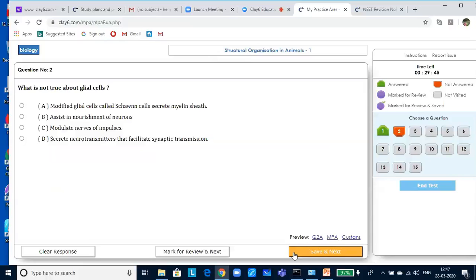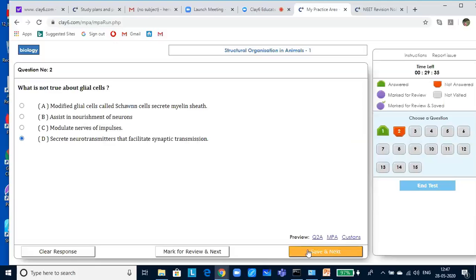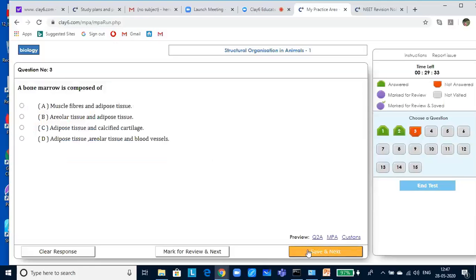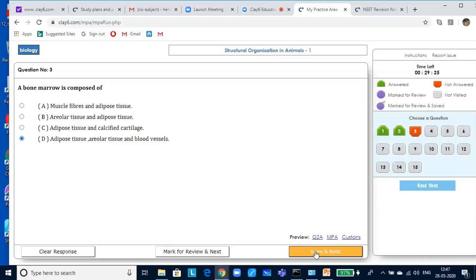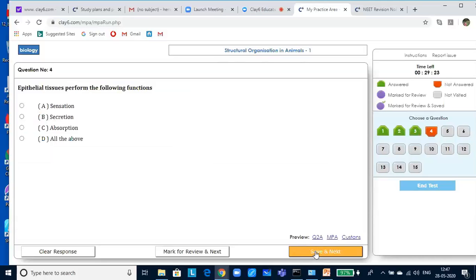What is not true about glial cells? Glial cells secrete neurotransmitters that facilitate synaptic transmission. That is wrong. Bone marrow is composed of adipose tissue, areolar tissue and blood vessels. Epithelial tissues perform all the functions, so it is all of the above.